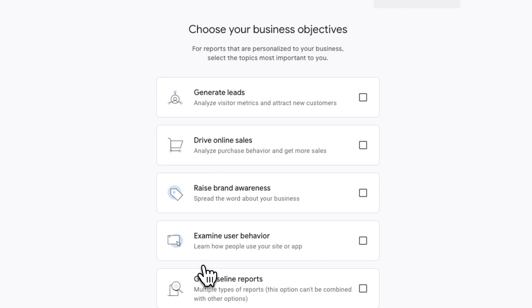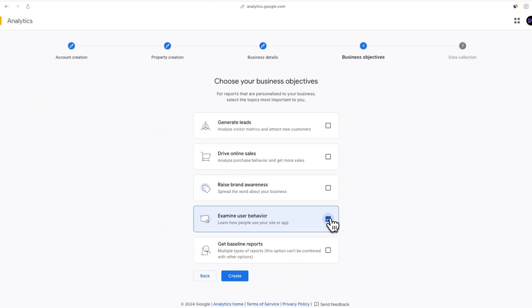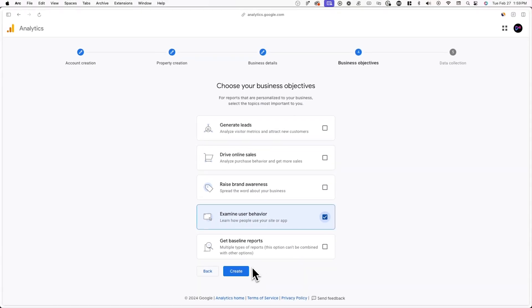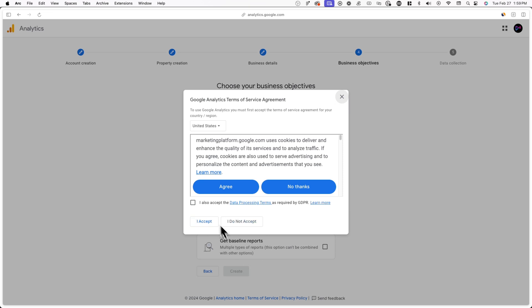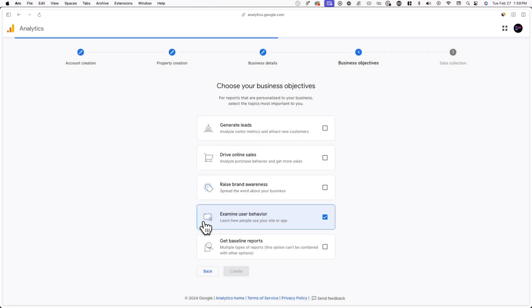Here, I'll be selecting Examine User Behavior. Once you're done, click on Create and accept the Google Analytics terms of service.